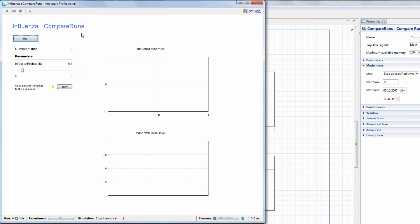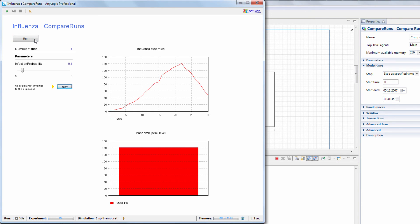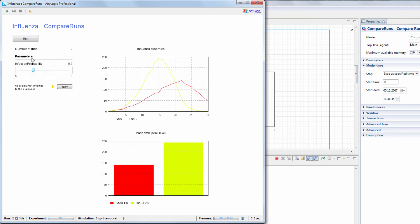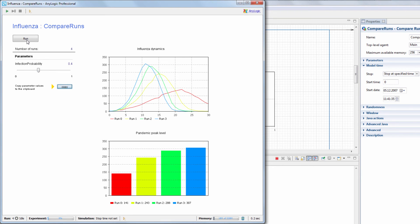We'll leave the default infection probability intact and perform the first run. Here's our first set of values. Now, we'll perform more runs with increased probability for each subsequent run.